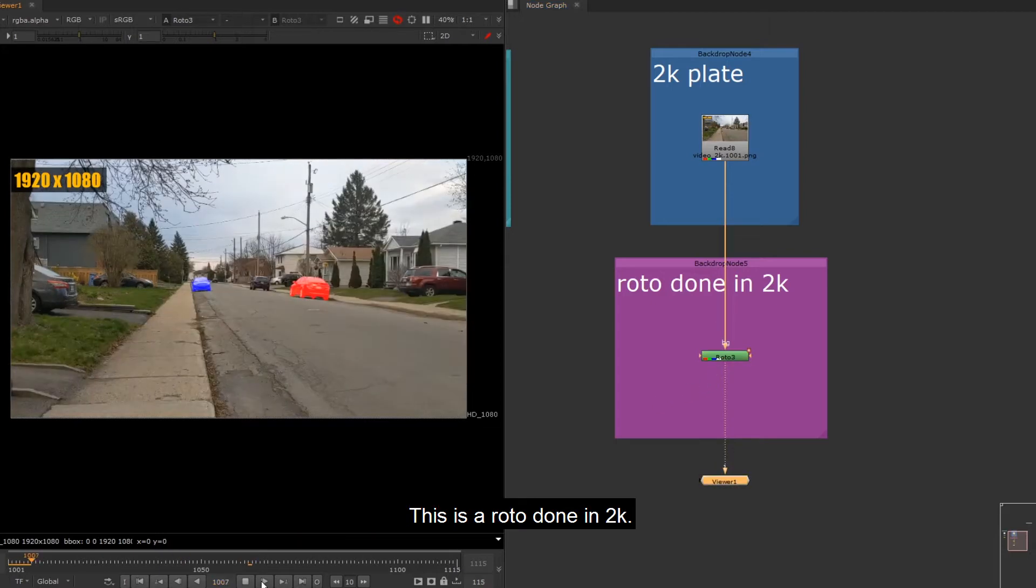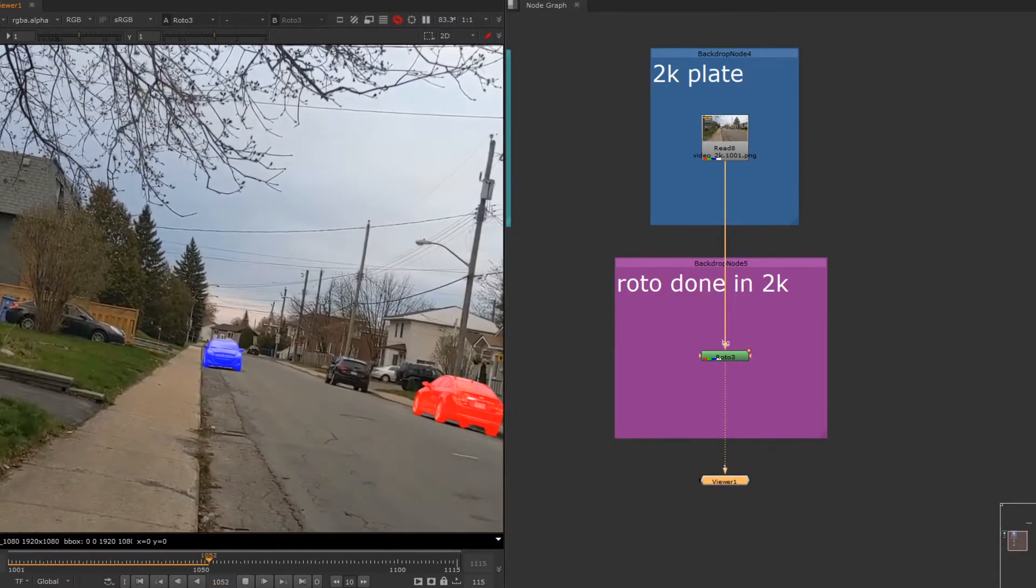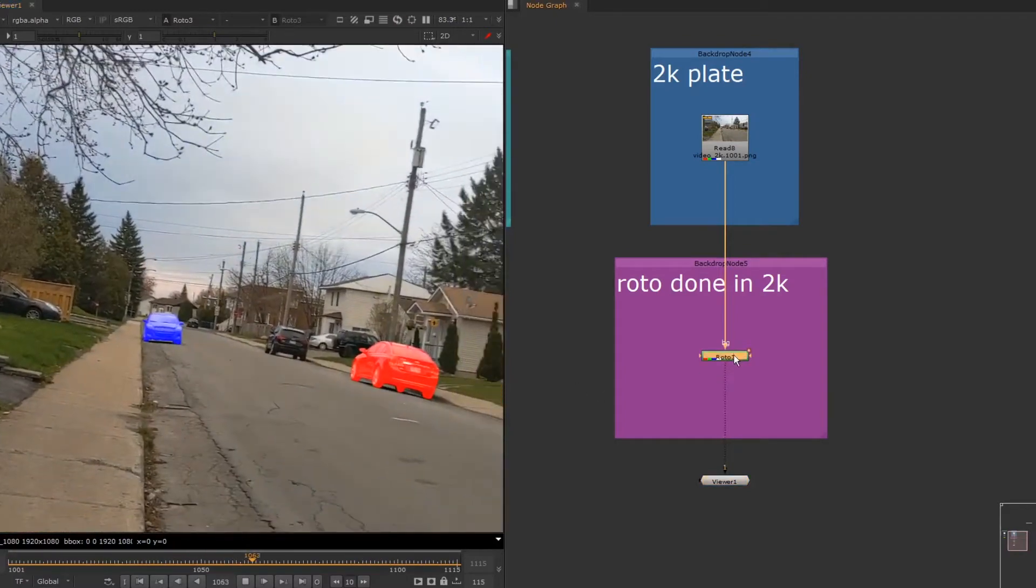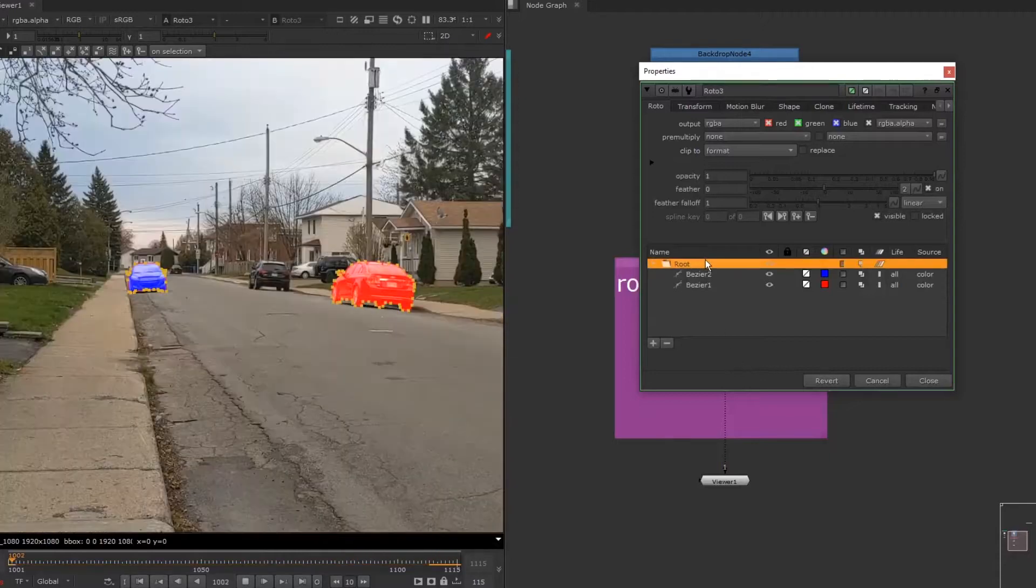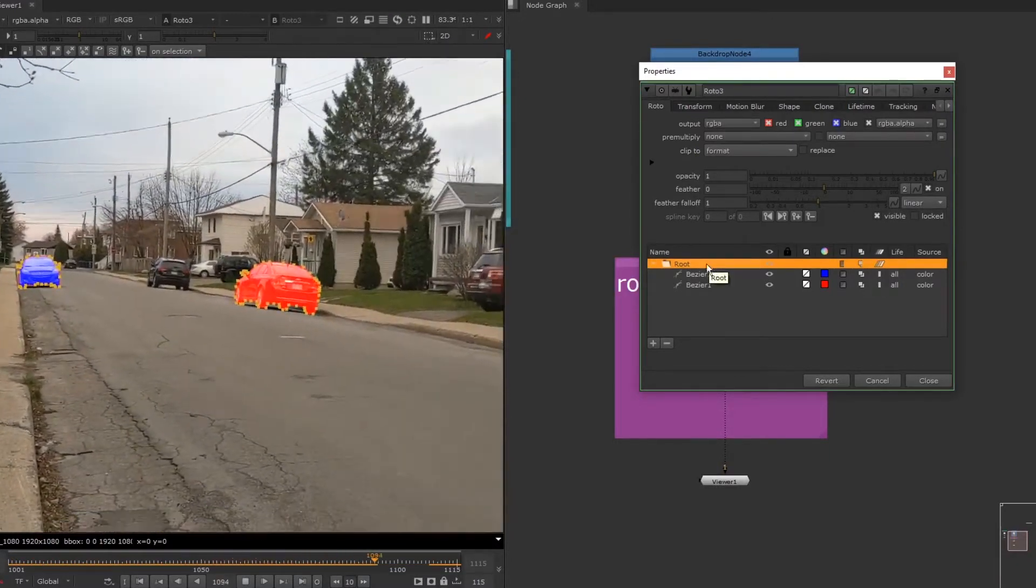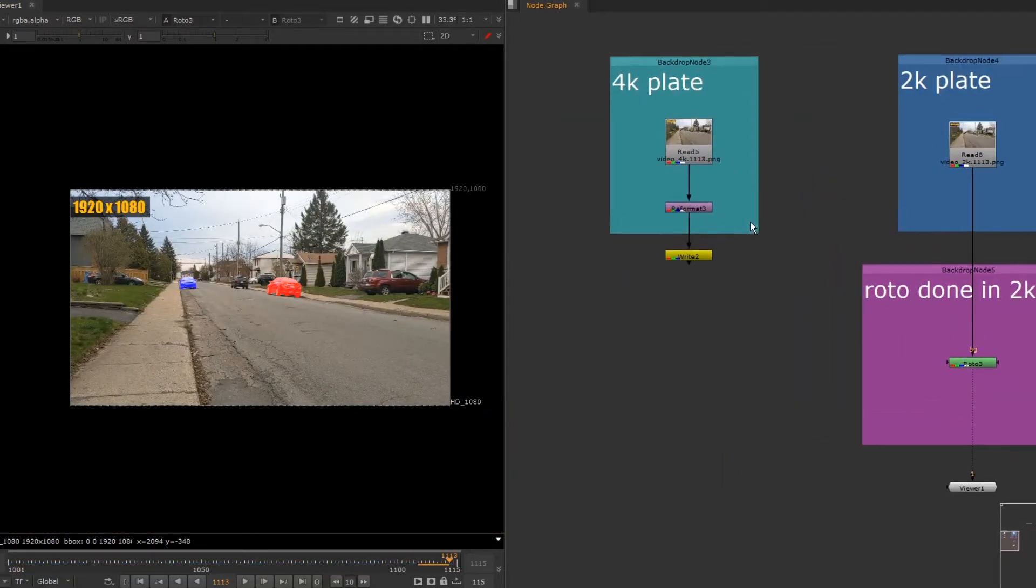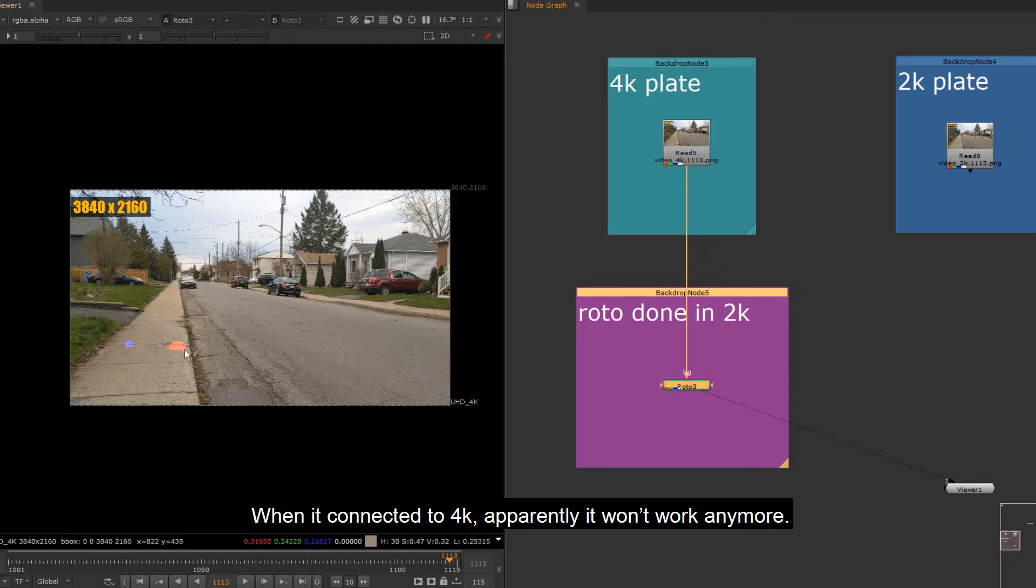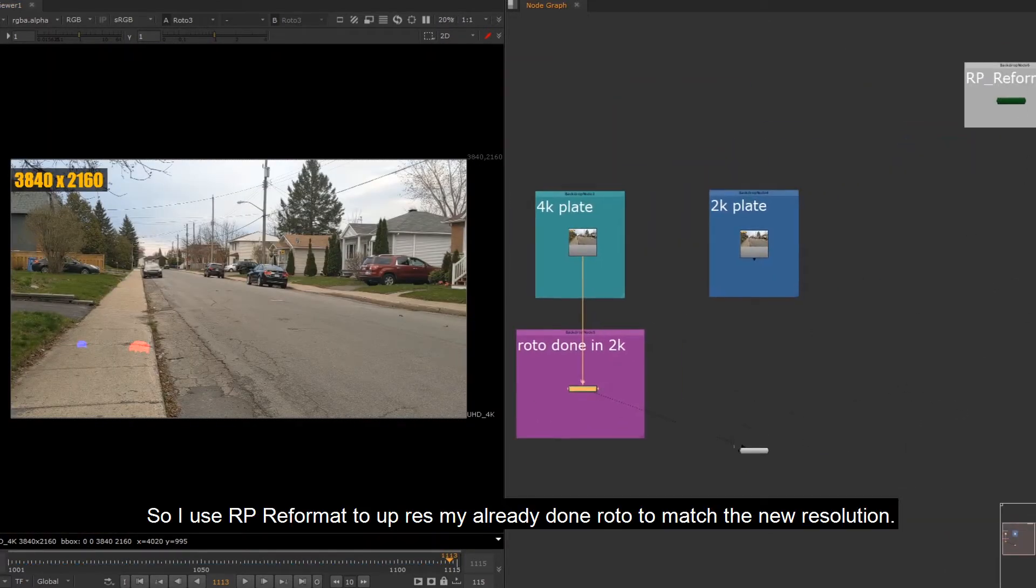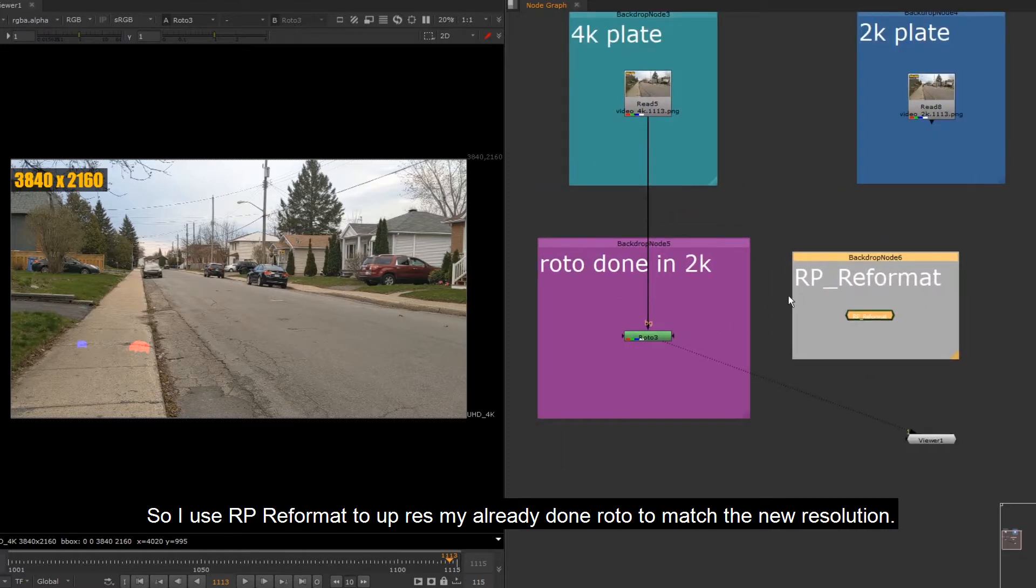This is a roto done in 2K. When it's connected to 4K, apparently it won't work anymore. So I use RP Reformat to grasp my already done roto to match the new resolution.